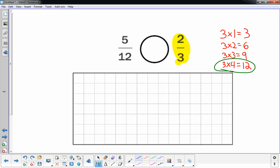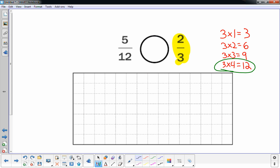Since three times four is twelve, I can make a rectangle that represents two-thirds using twelve squares in my rectangle. So if I build a three-by-four rectangle. And then I have to cut it up into thirds.